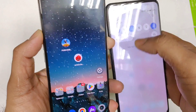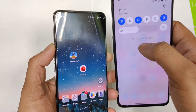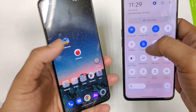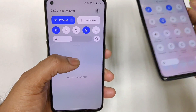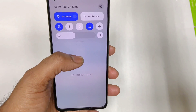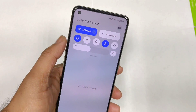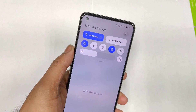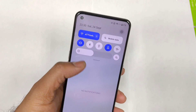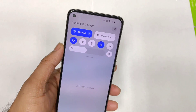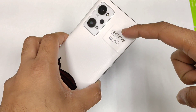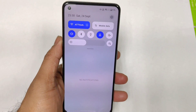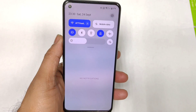Previously this used to be the notification control center — you can see the old type of Realme control center — and there's a new type of control center. Right now I'm going to walk through a few of the features you can actually expect in the new type of control center after the Android 13 update in Realme smartphones. I'm using the Realme GT2 as an example for demonstration purposes.